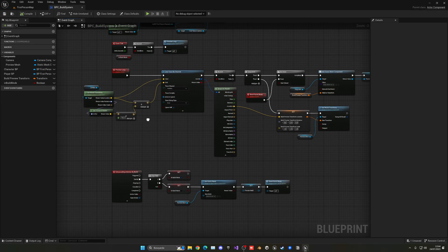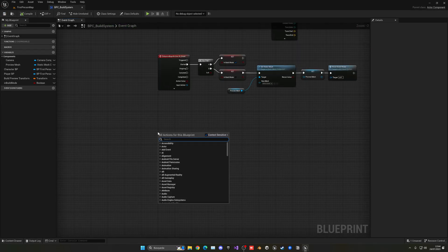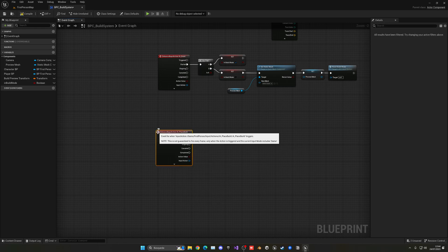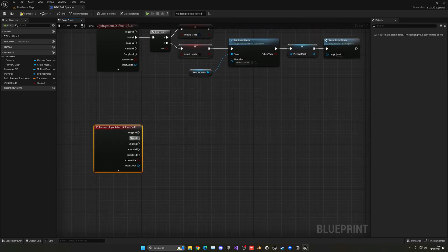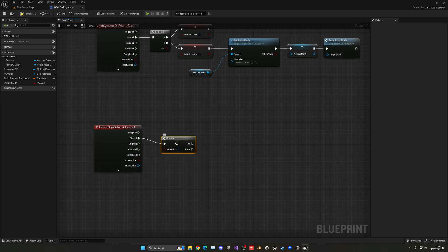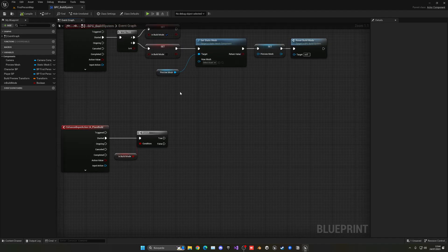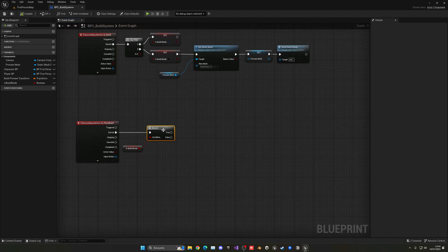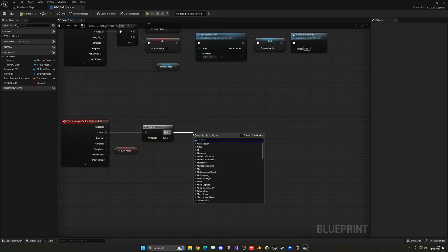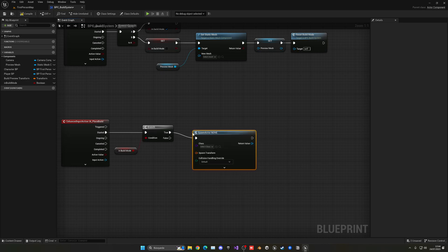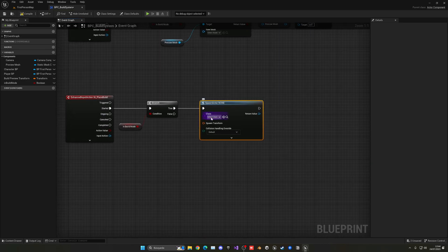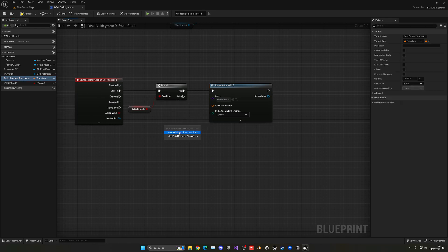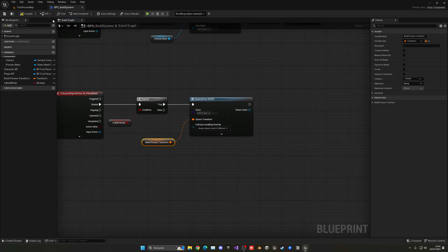So with that said, I can go back into my blueprint. Let's go down, right click, EA place build. When it's triggered, let's make sure that we are in build mode. So when we are in build mode, we're going to spawn actor from class. I'm going to create a new actor in a second, but the spawn transform will be the one that we are right now in the preview. And let's change the collision settings to always spawn, ignore collisions.